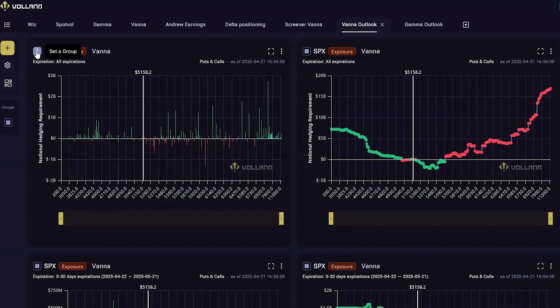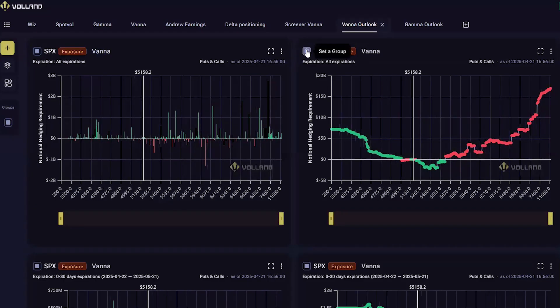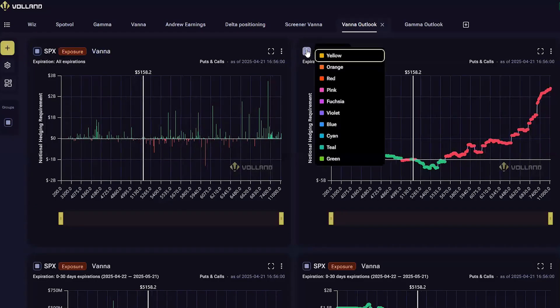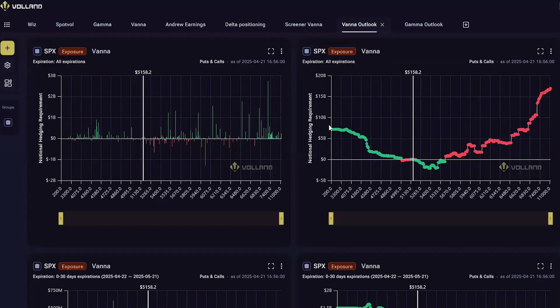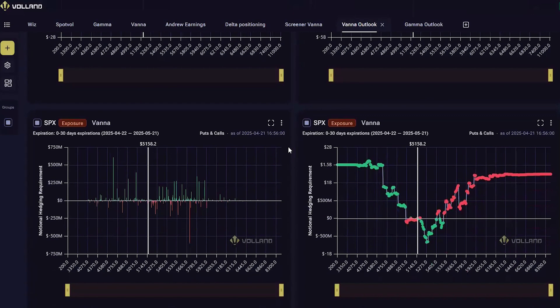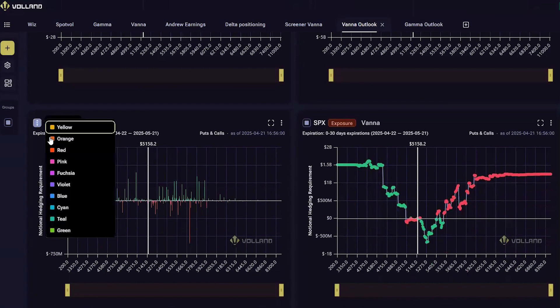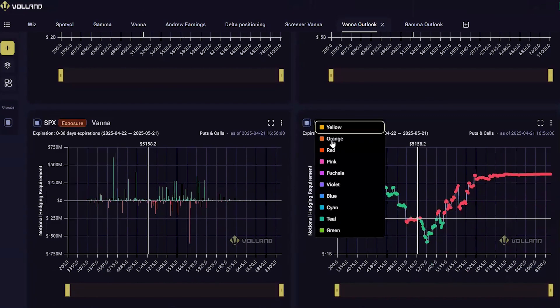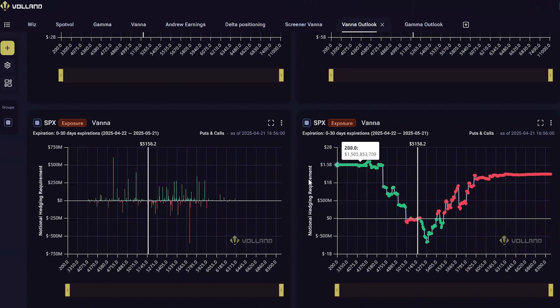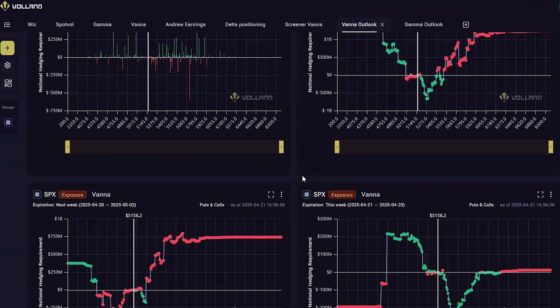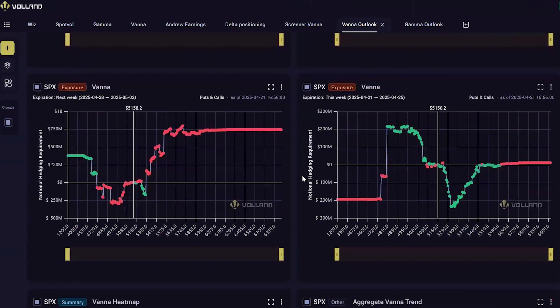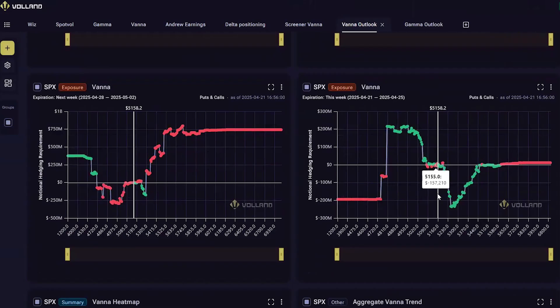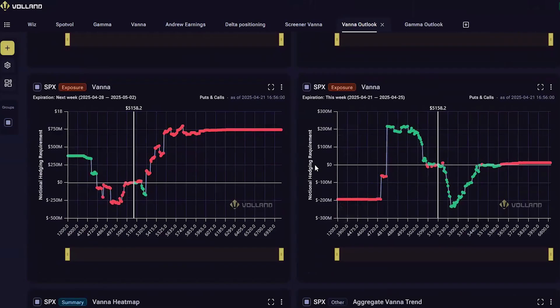To form this bias, I look at several time frames of Vanna. I look at the all expiration Vanna, the zero to 30 day expiration Vanna right here, setting the groups. Next week's Vanna and this week's Vanna. Those two I like to look at on a cumulative basis.